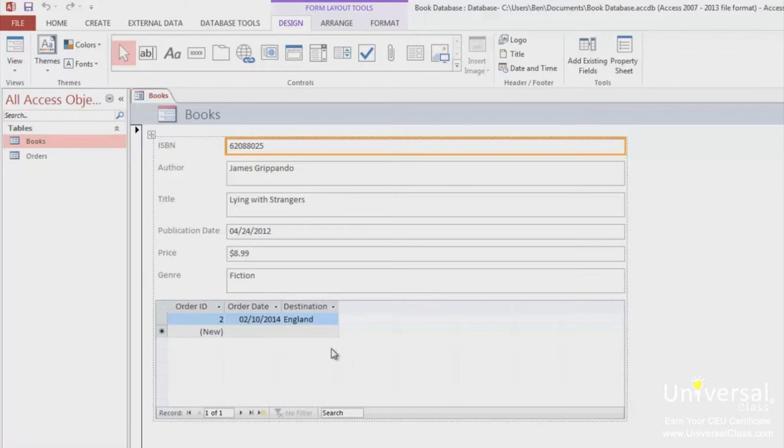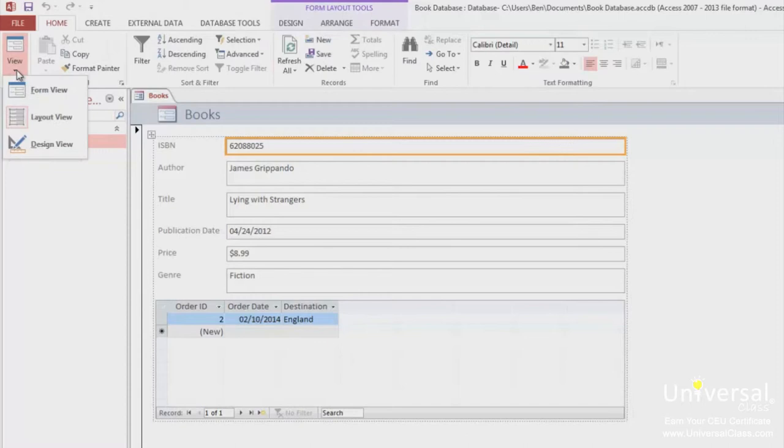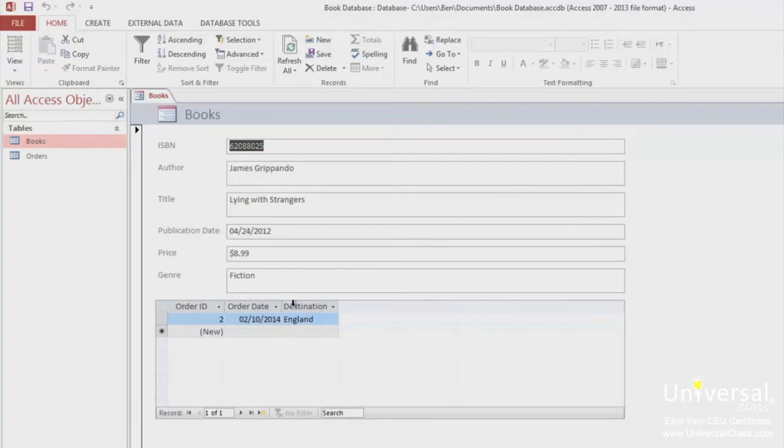Now, to use the form, go to the Form view. To do this, go to the Home tab and in the Views group, click on Form view. If you want, you can now change the data in your table by editing the form.